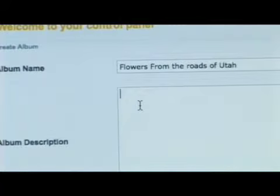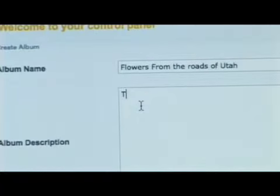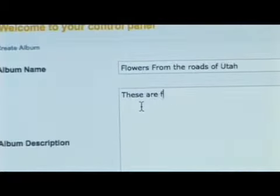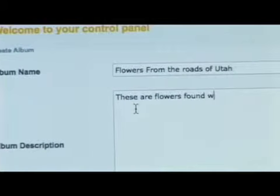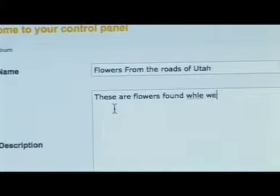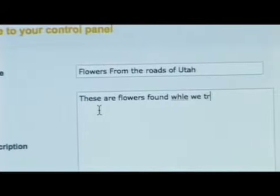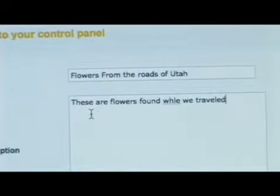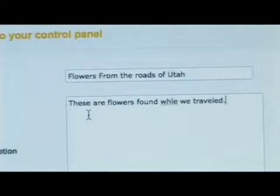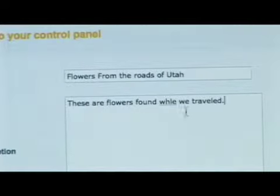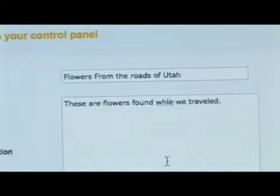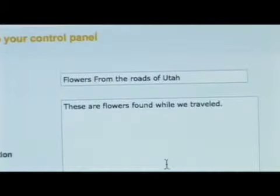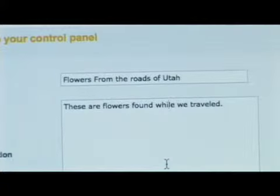You might want to put something like "these are flowers found while we traveled." You can use it as an area to tell your friends and relatives what it is and where you were.